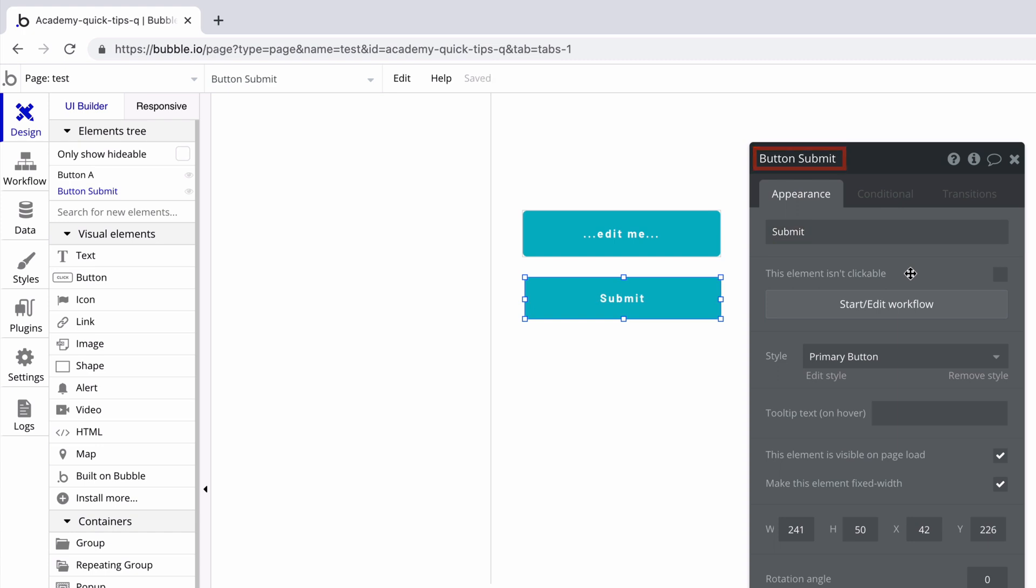Because of this, you can easily have duplicate names, so manually editing the name of your elements can be key as your app grows.